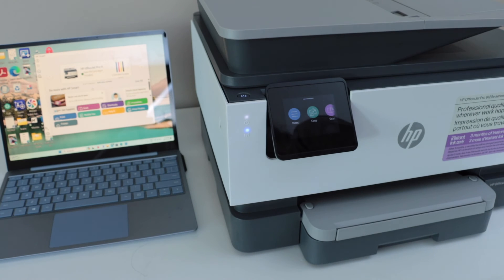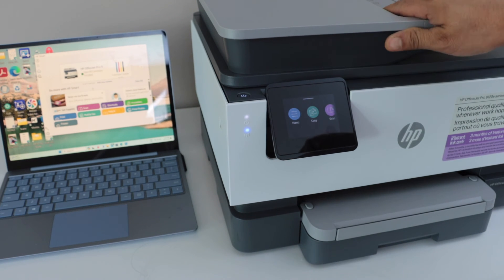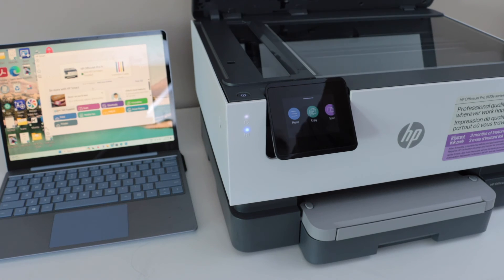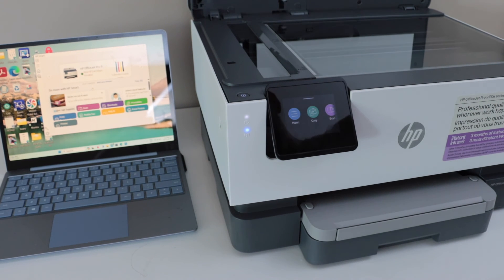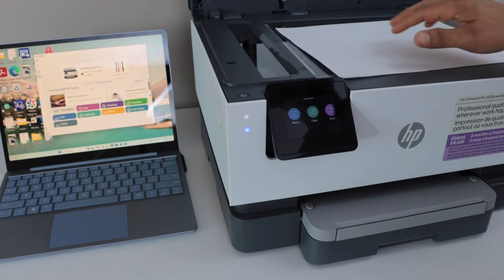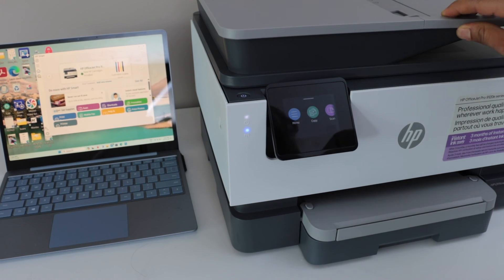Let's do a scanning. For that first we have to place a page on the ADF tray or the scanner. Right now I'm just going to use the scanner bed. Place the page facing down and close this door.